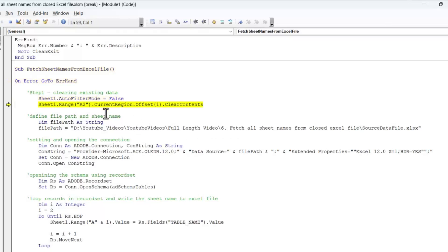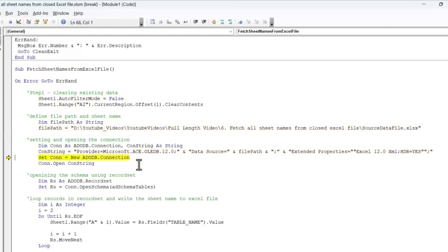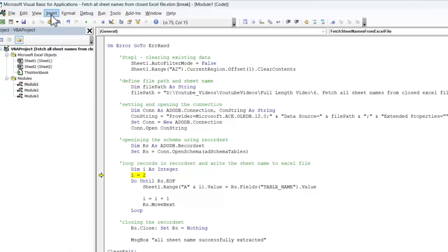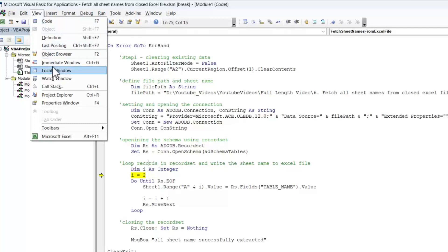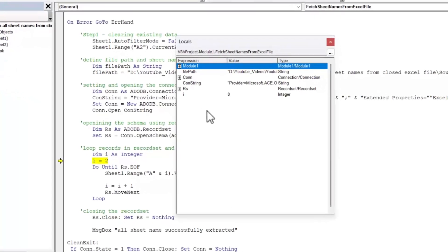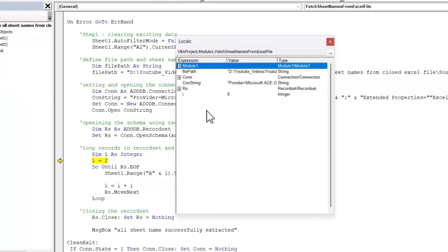Stepping through: this step clears the existing data, next this stores the file path, then this step opens the connection to the file. Next it opens the schema table and the data gets stored in the record set. To see what data is held by the record set object, go to the View menu and select Local Window. It will show all objects present in the runtime code and what type of data each object stores.